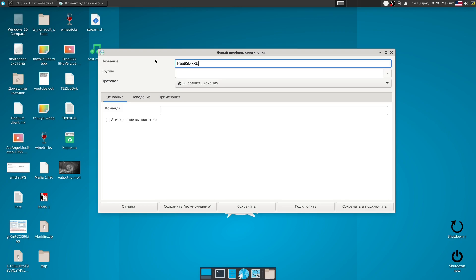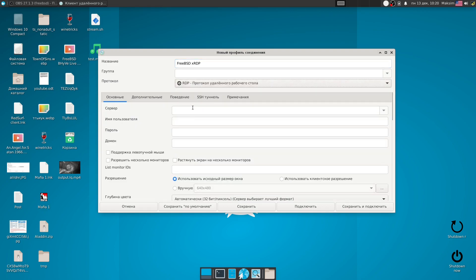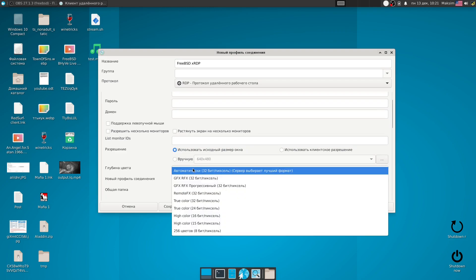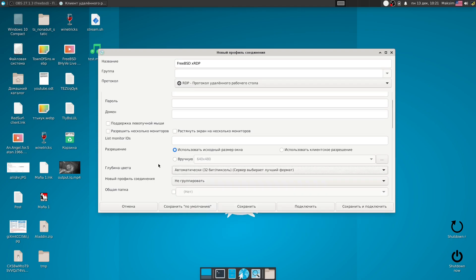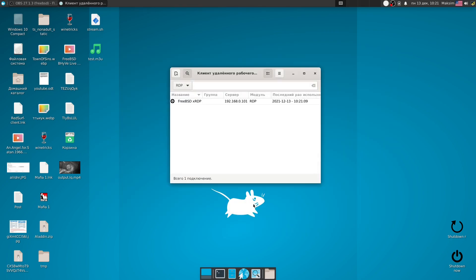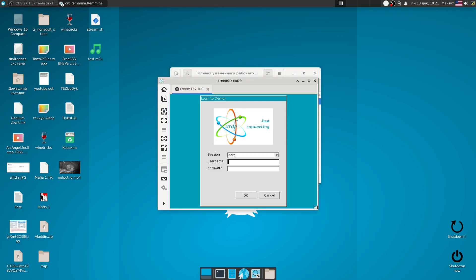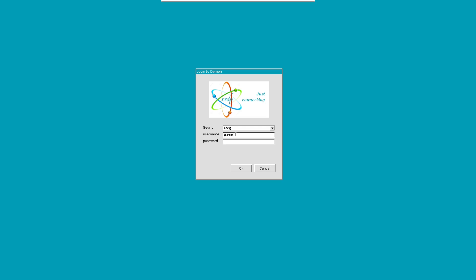Start Remmina and create a new connection. Name the connection, select Remote Desktop Protocol (RDP), and save. Type your username and password to connect.